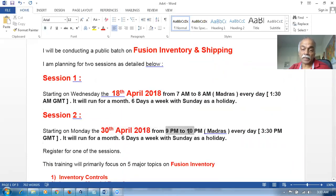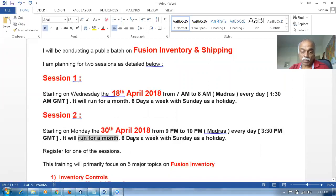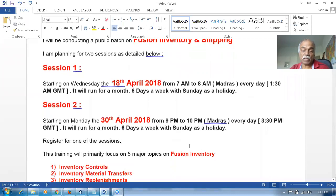The evening batch runs from 9 p.m. to 10 p.m. India time, which is 3:30 p.m. GMT. It also runs for a month's time, six days a week - Sunday is a holiday. To register for one of the sessions, this training will be mainly concentrating on Fusion Inventory.